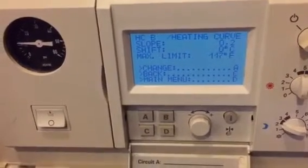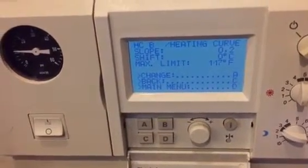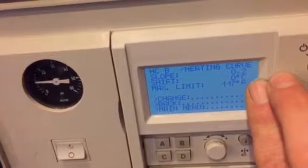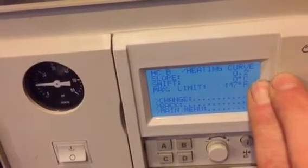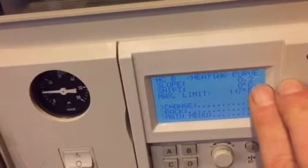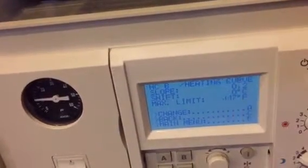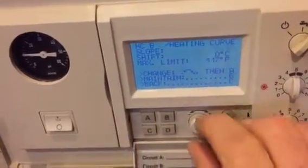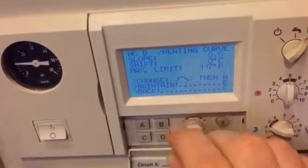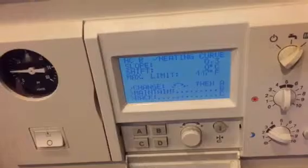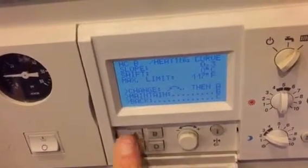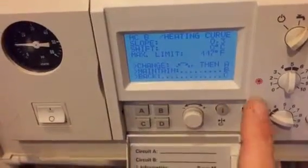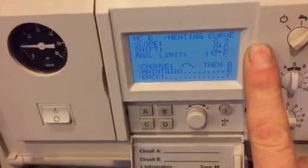We can see the slope is 0.2 and the shift is zero. We're going to leave the shift untouched. Because the occupants complained it's a little chilly, we're going to increase the slope from 0.2 to 0.3. We press A to change it — 0.2 starts flashing — we set it to 0.3 and accept with A.